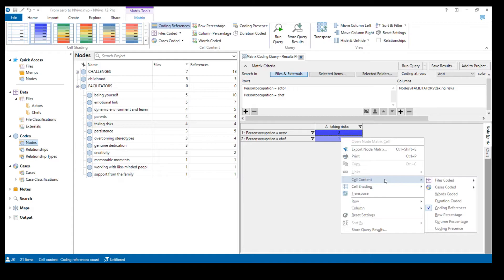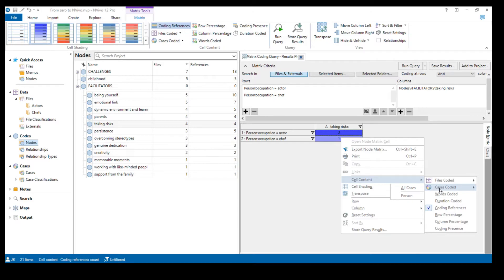This doesn't necessarily mean how many actors and chefs mentioned this code. Even if one actor mentioned this topic three times, it would show three — just as it does now. If we want to see how many people mentioned this topic — how many files were coded with this 'taking risks' code — we need to select either 'files coded at all classifications' or 'cases coded' and choose Person.